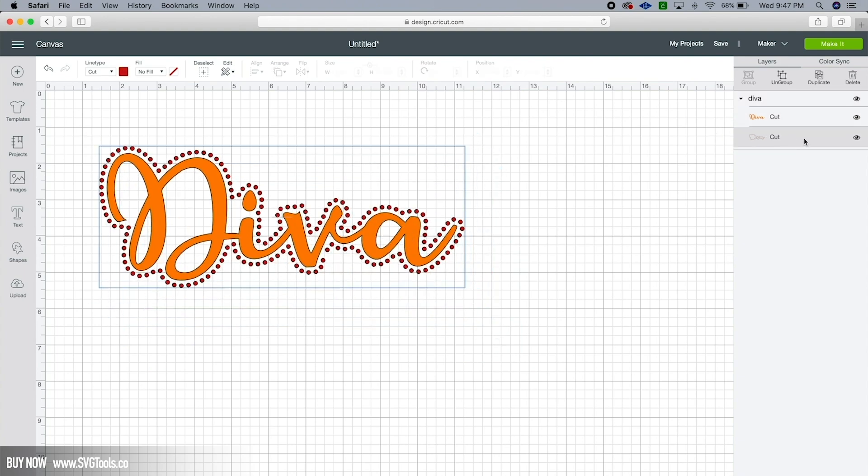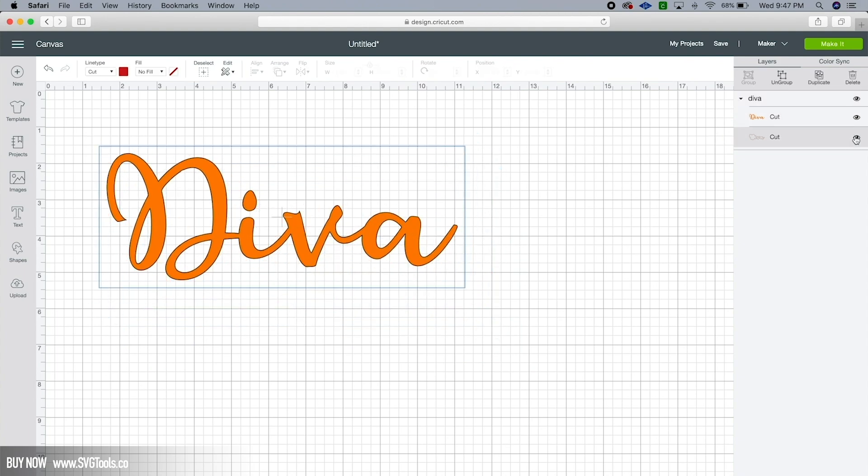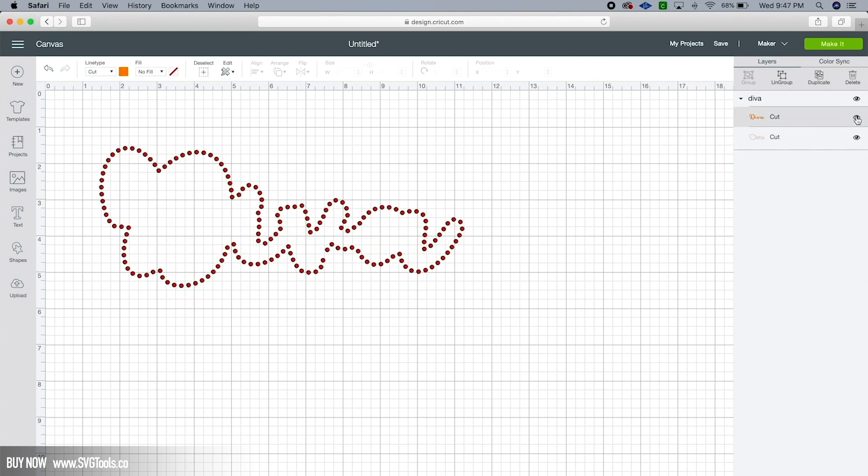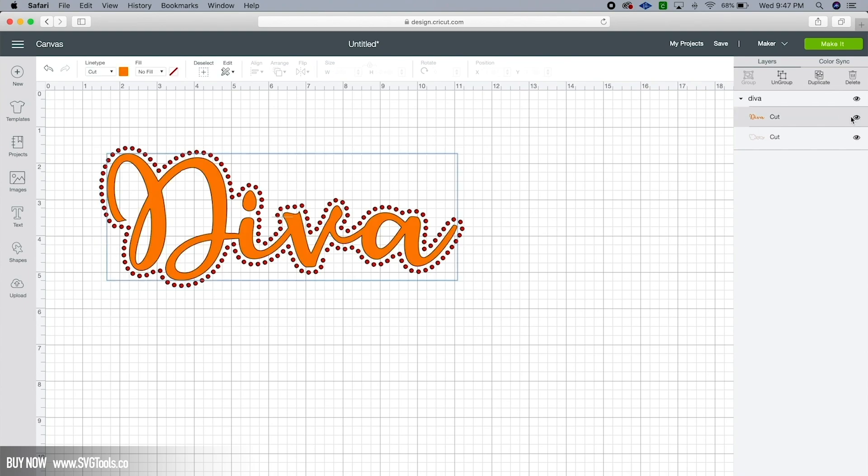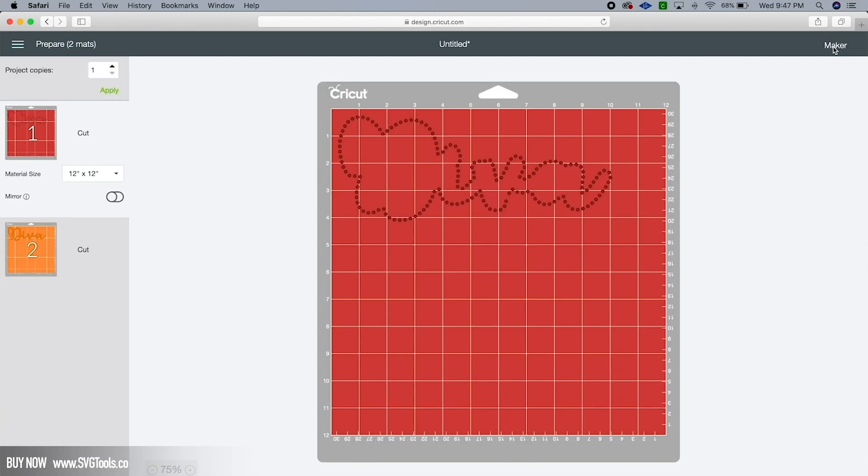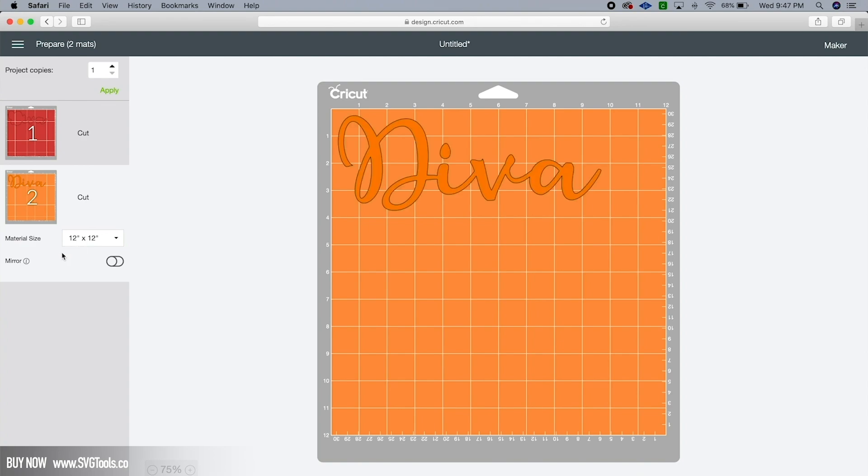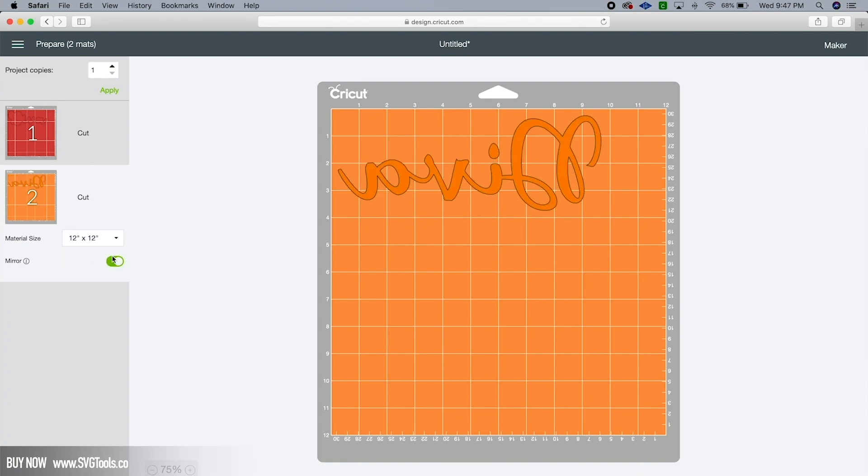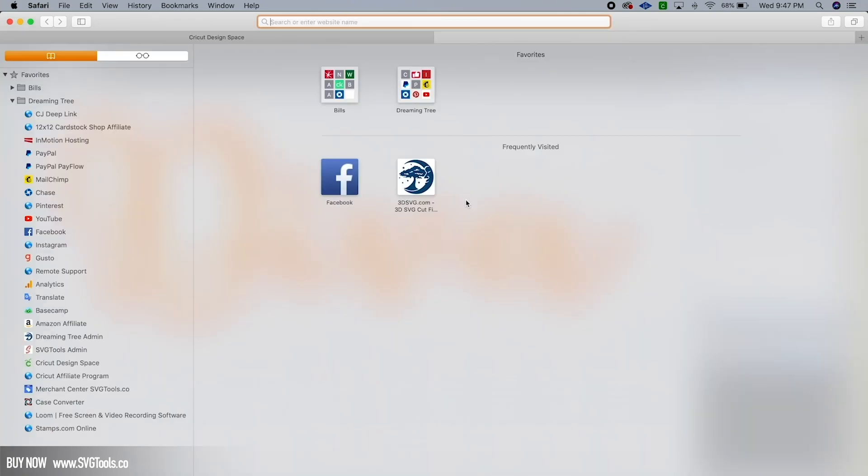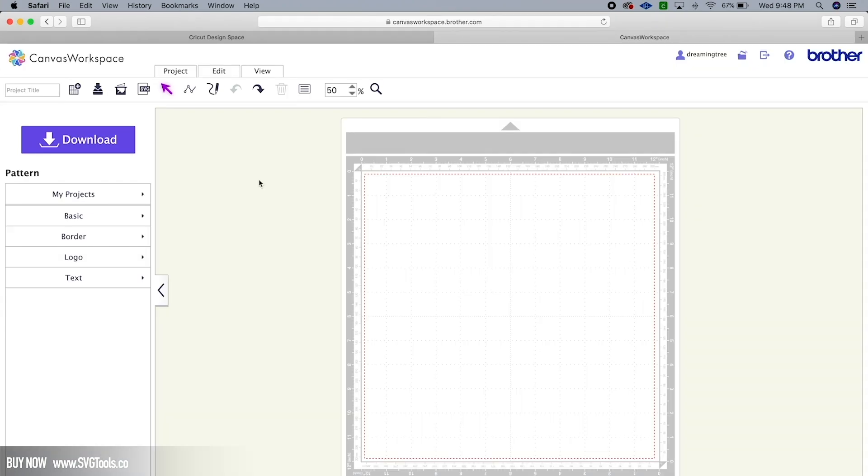So as you can see, it's ready to go. We've got our rhinestones on one layer, we've got our HTV on the next layer, and we can go ahead and hit Make It. And there you go. Now of course, since you're cutting HTV, you'll want to hit Mirror and that's going to mirror it for you. When you put it on your shirt, you're going to apply the rhinestones and you're ready to go.